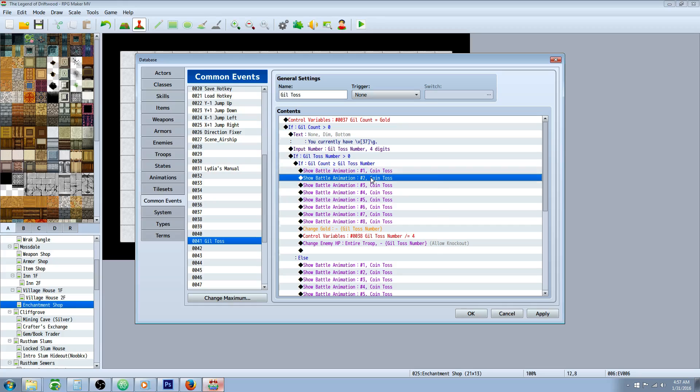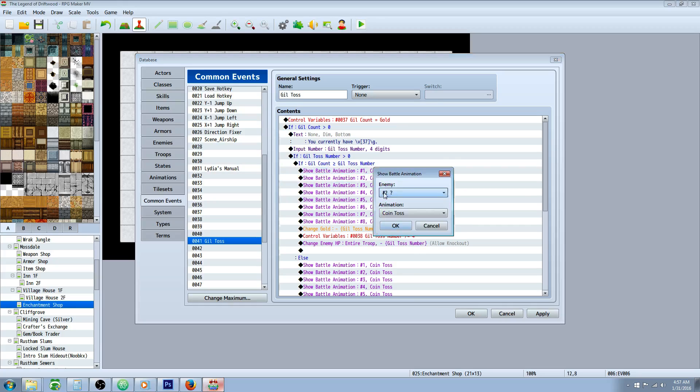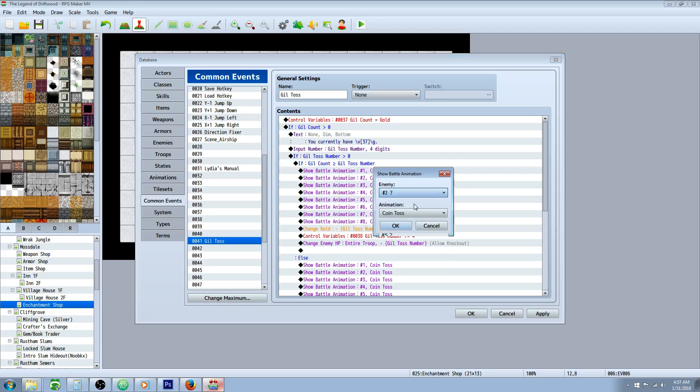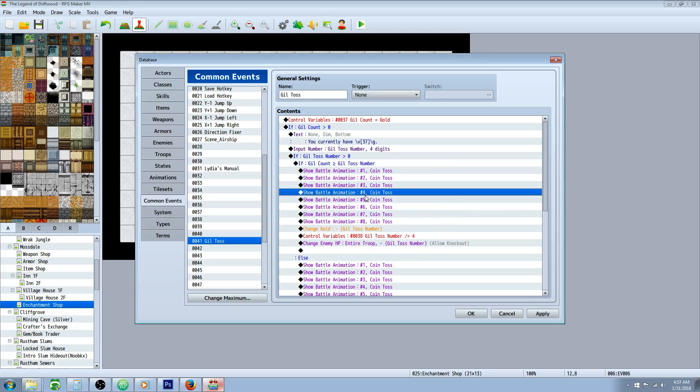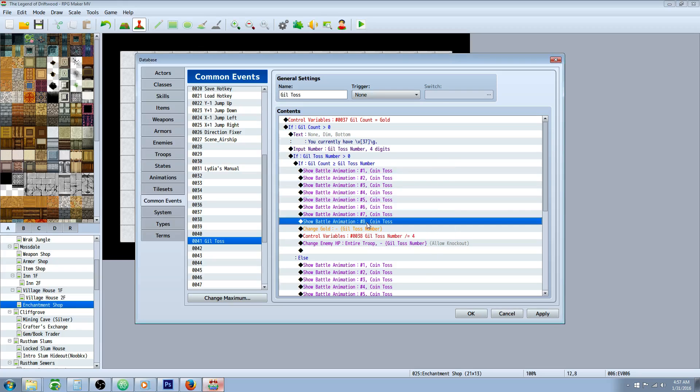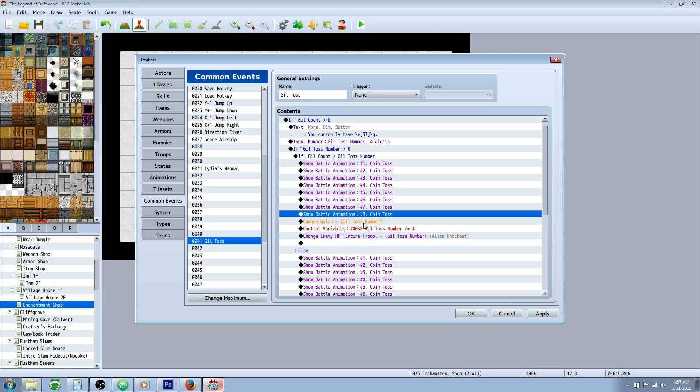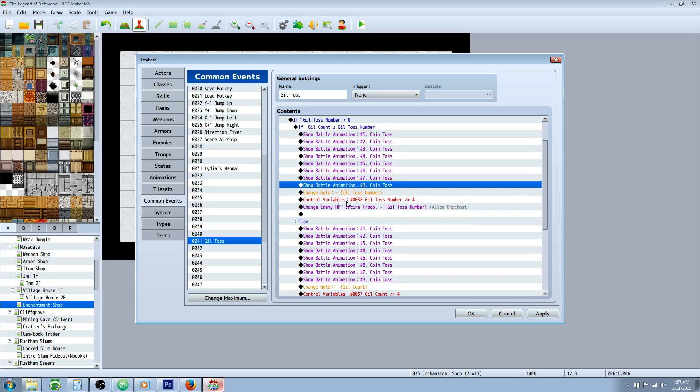And then you're going to have to copy that and paste that. So you're going to select enemy two this time. Copy paste it again, enemy three, four, five, six, seven, eight. Real easy to copy paste, change that one thing.